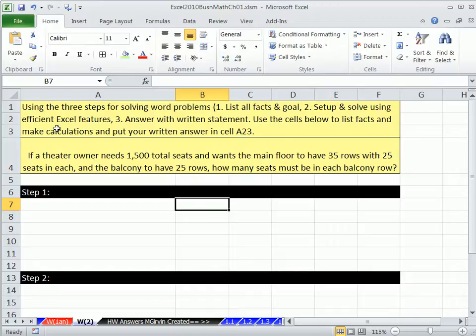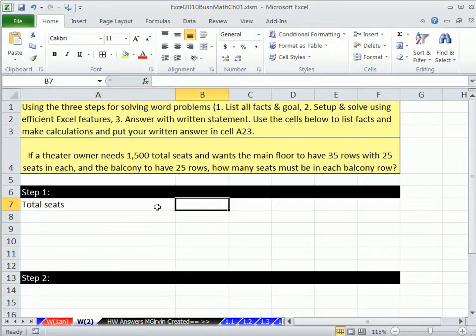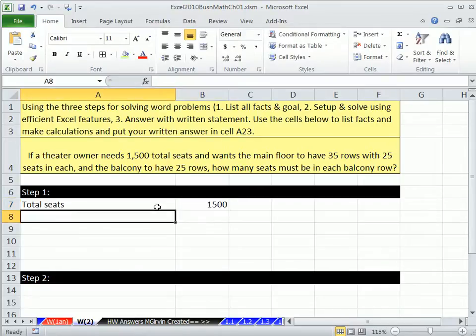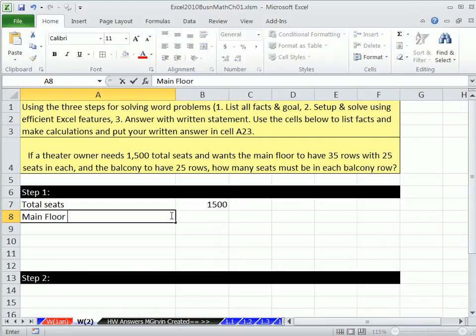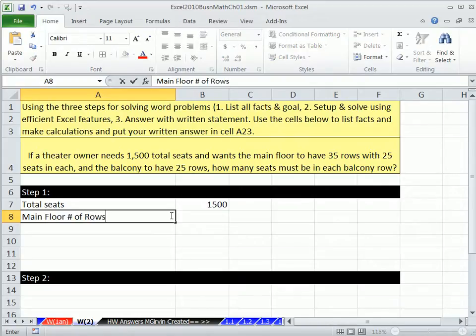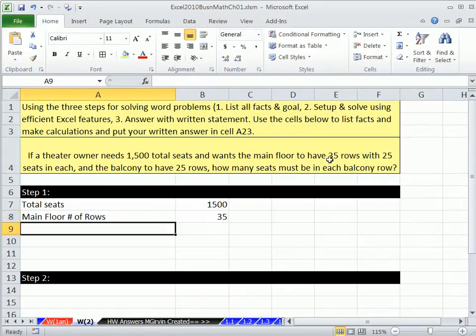First bit of information, total seats. So total seats tab, 1,500. And wants the main floor to have 35 rows. So main floor number of rows, 35, 35, Enter.